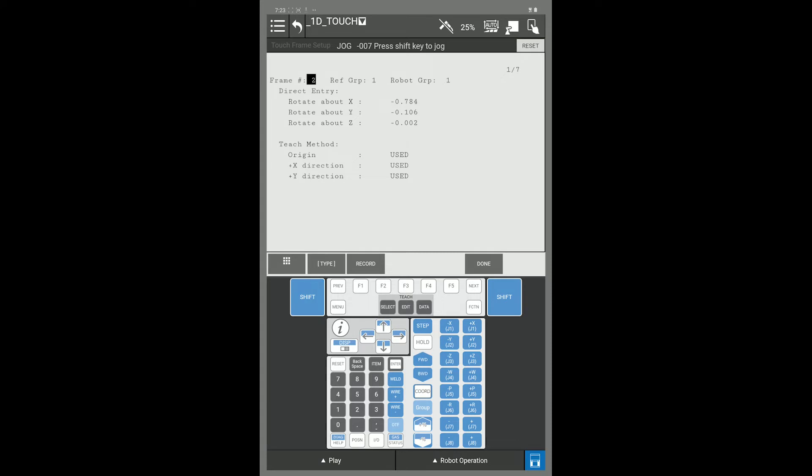Hello. We're here to set up a touch frame. After you set up your touch IOs, the next thing you want to set is going to be your touch frame. This will direct the robot in the direction for your search when you apply your touch.